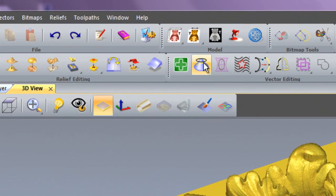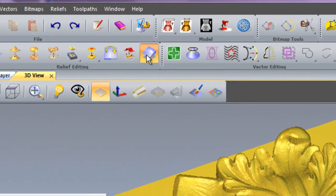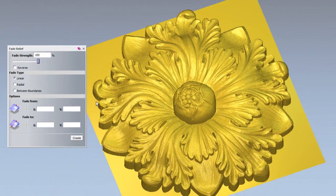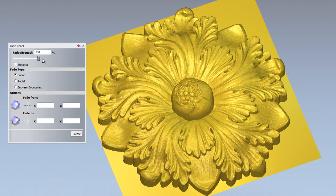If I click here for fade relief, this opens up the fade relief dialog box. We have a fade strength percentage here. You can also adjust that using the slider bar. This basically controls the amount of fade that you're going to be using.